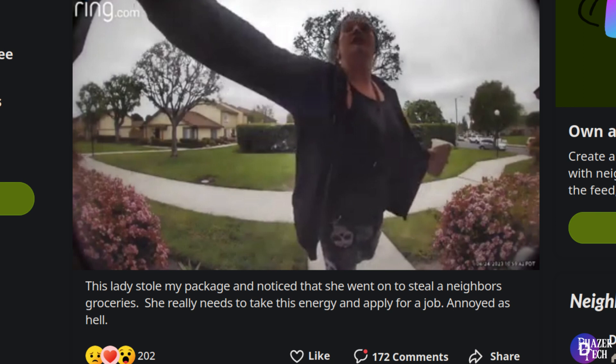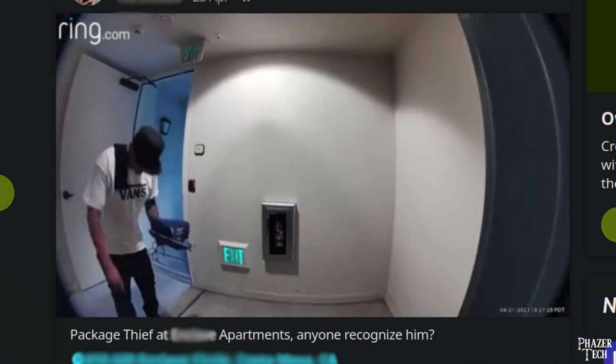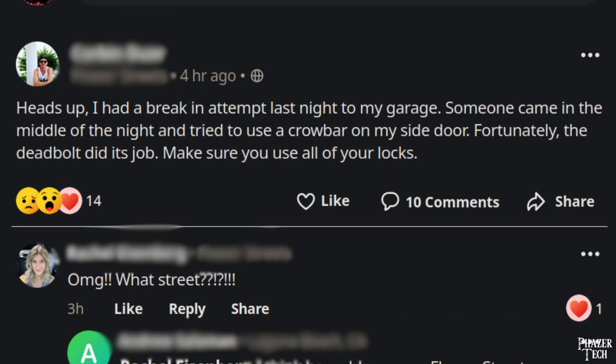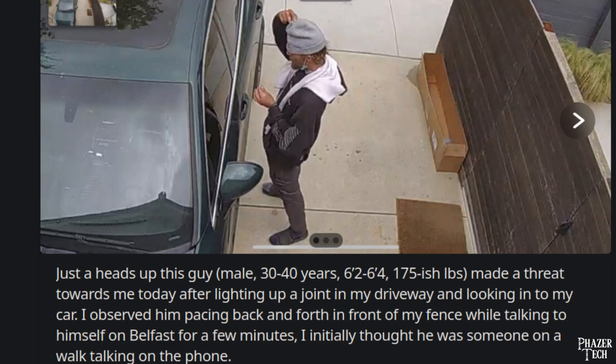Luckily the door was locked. Also, every time I log on to the Nextdoor app, I constantly see reports and security footage of criminals trying to break into someone's house or stealing their packages. The crazy thing is that even if police catch these criminals, there's a good chance they'll be released right back into the streets because of how broken the justice system has become. Apparently this isn't just a problem here in California, but in many parts of the U.S.